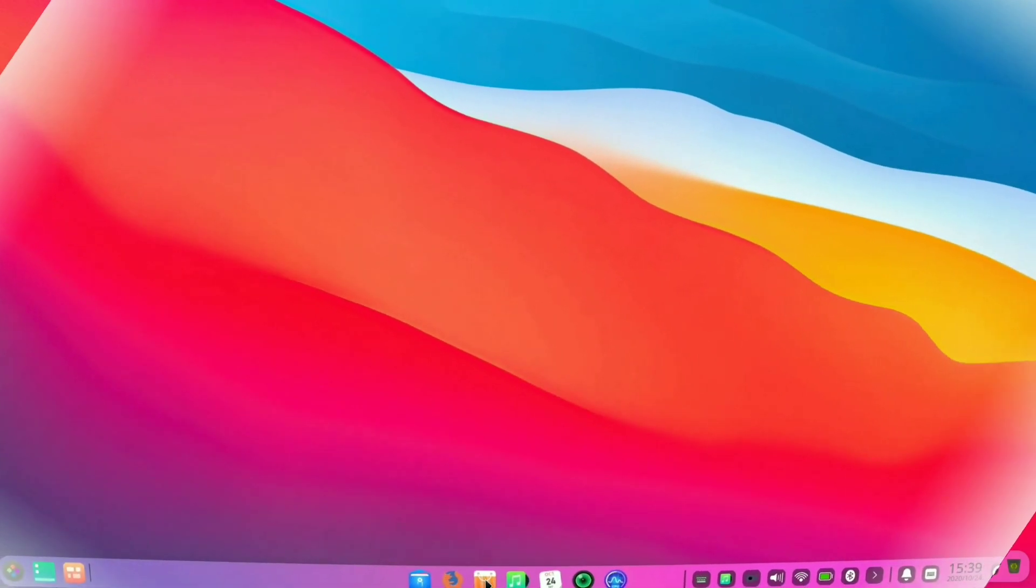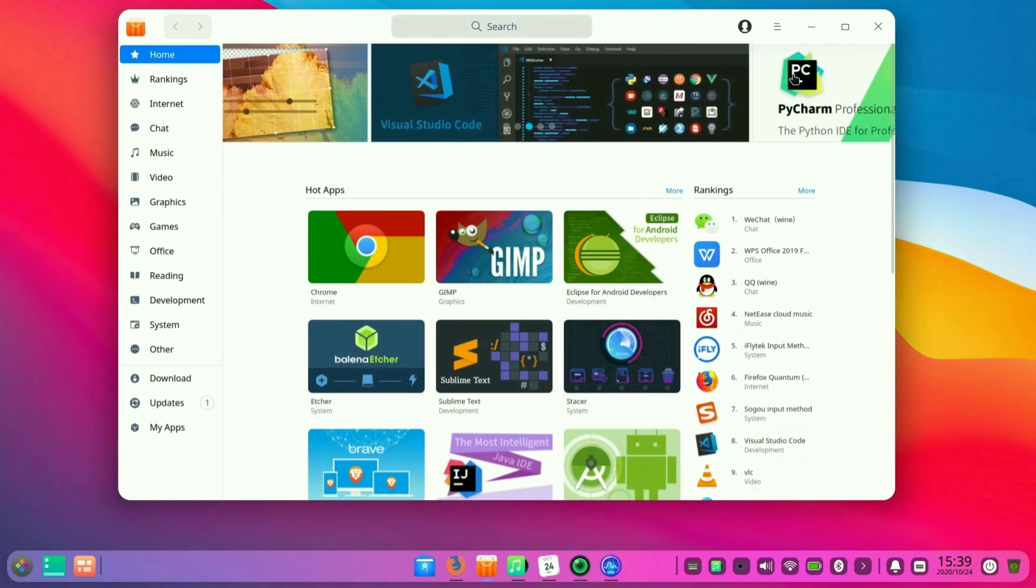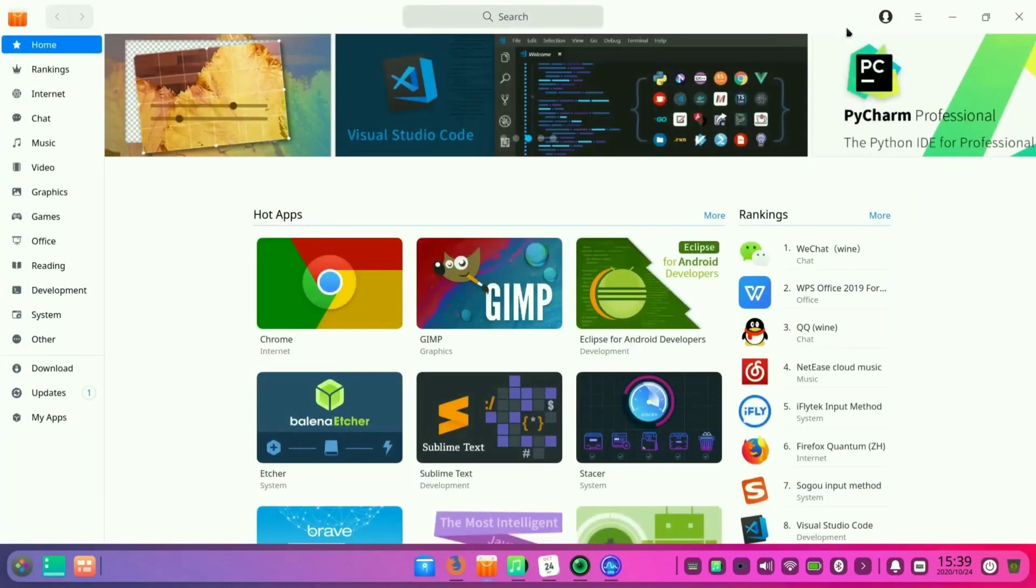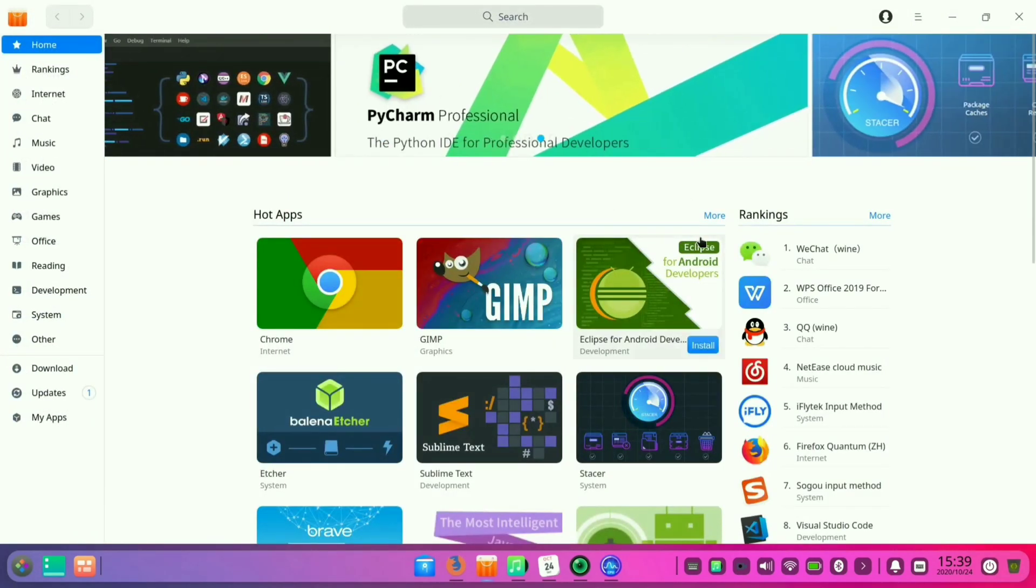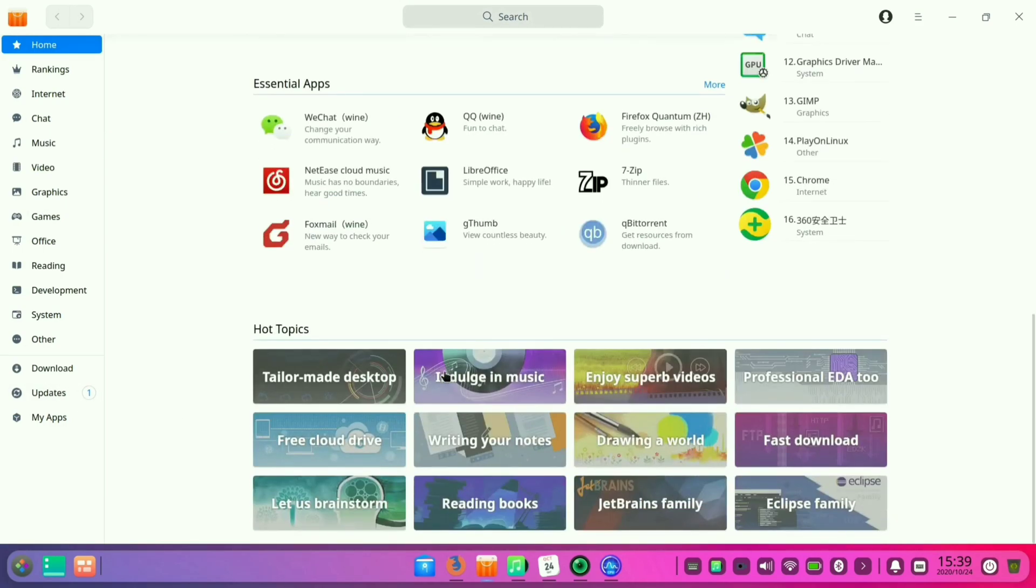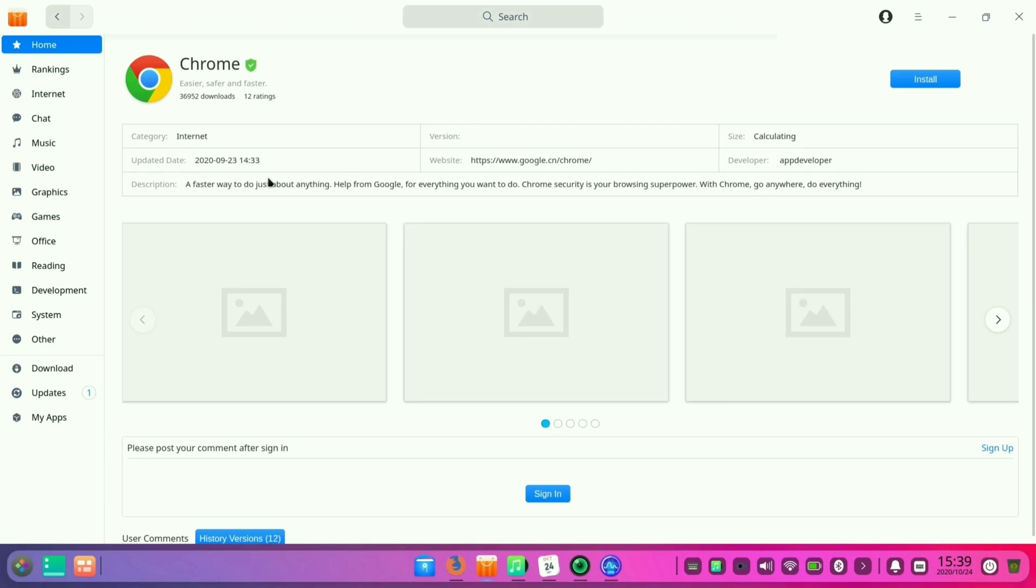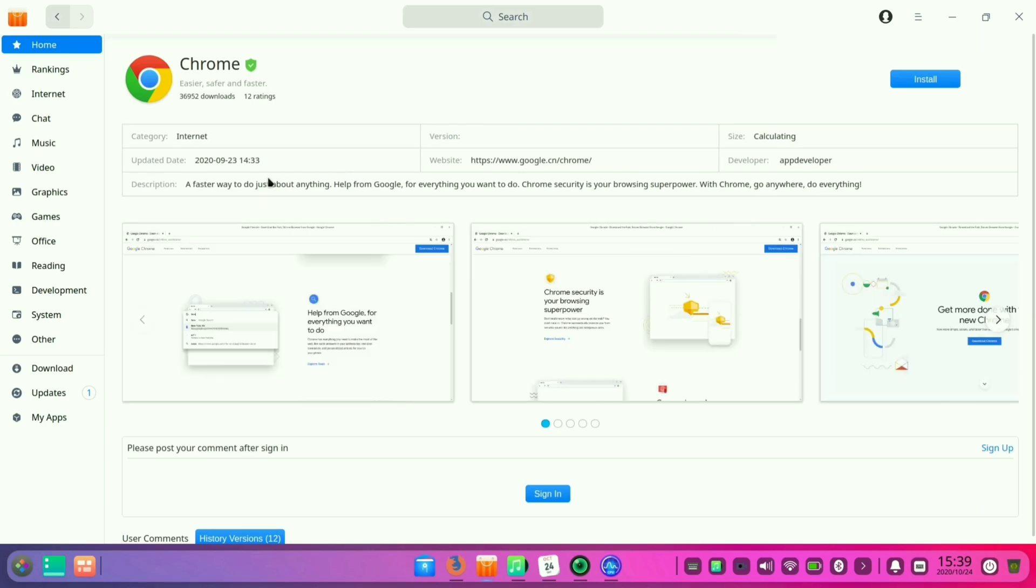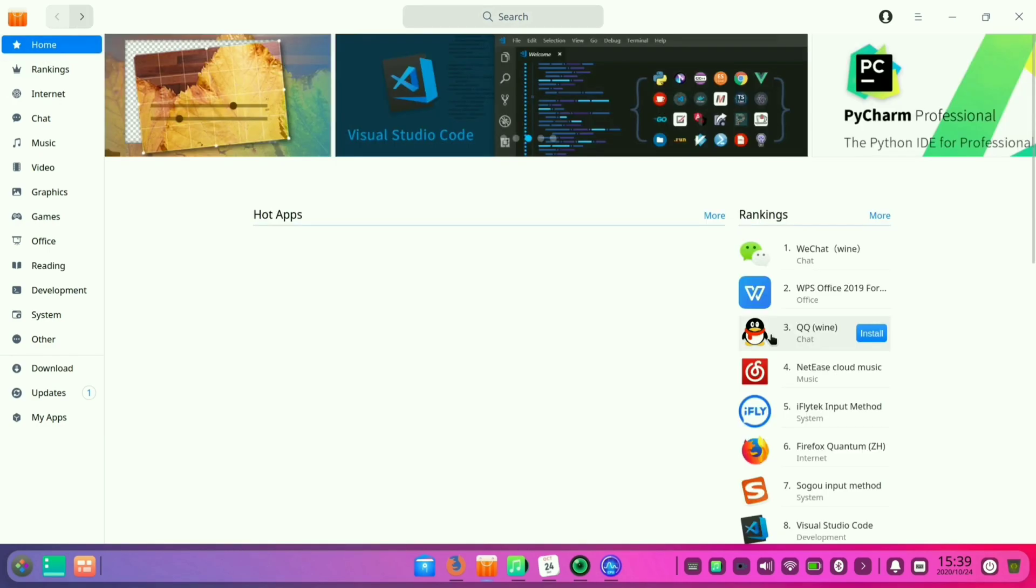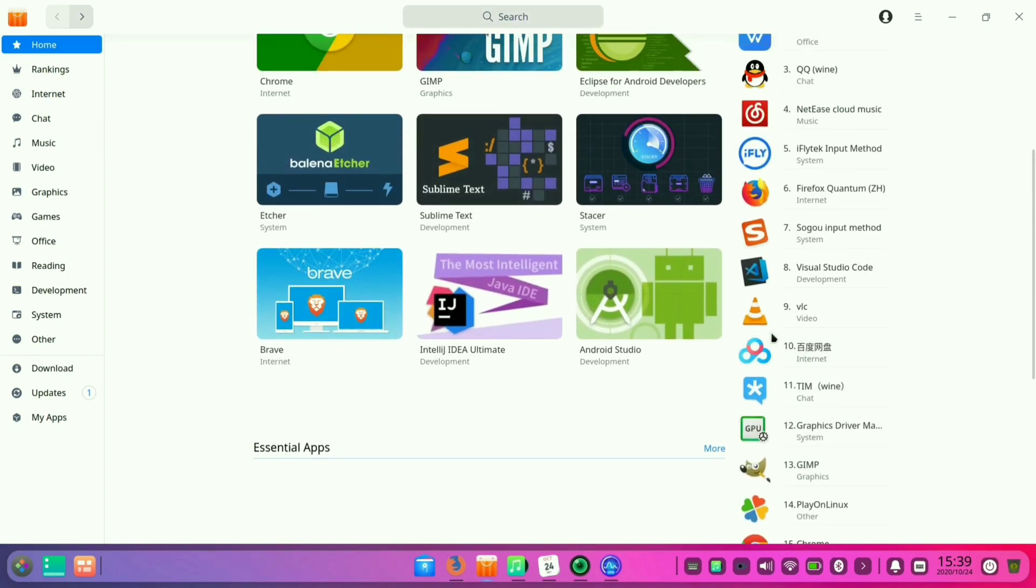So here comes the software store of this operating system. As you can see here, there are many apps pre-installed and you can also find the basic utility apps. Like here you will find Google Chrome, Balena Etcher, and so many more. You can also download the stable version of Chrome browser from this app store as well.